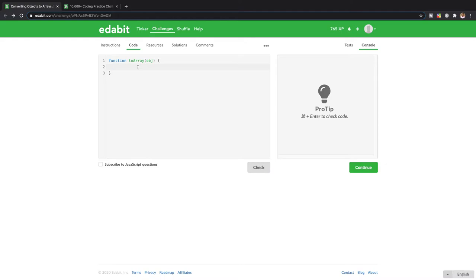The first thing that I'm gonna do is create an empty array. And so we'll just call it updated. So we want to loop over every element in the object array, and for that we're gonna need to use a for loop.